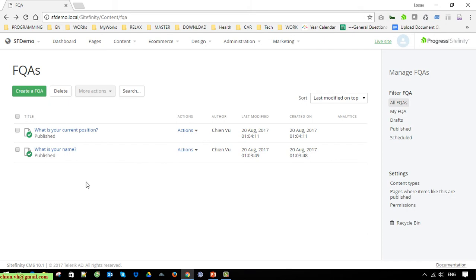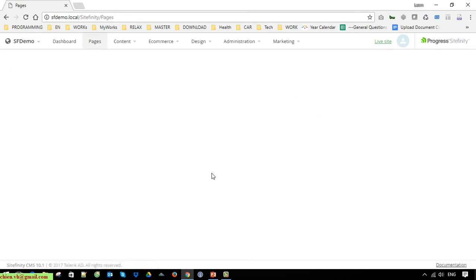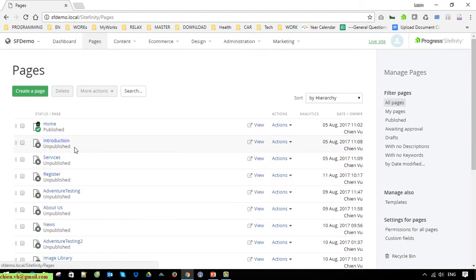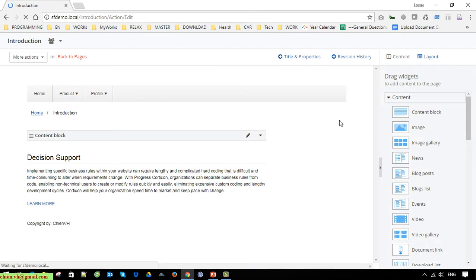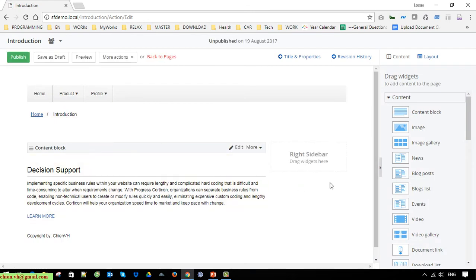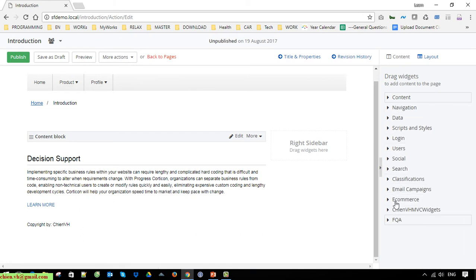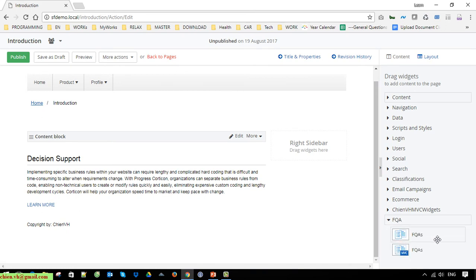We have just created two Q&A entries under the FAQ module. Go to Pages — for example, open the Introduction page in edit mode. Scroll down and you'll see a FAQ section has been added. We have FAQ and FAQs widgets available in MVC mode and also a web form. I will use the MVC version.